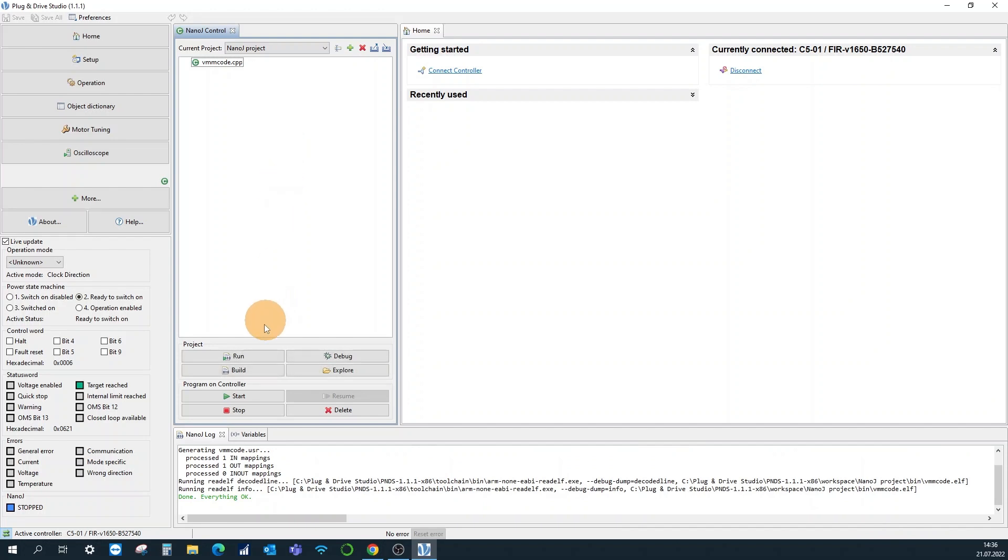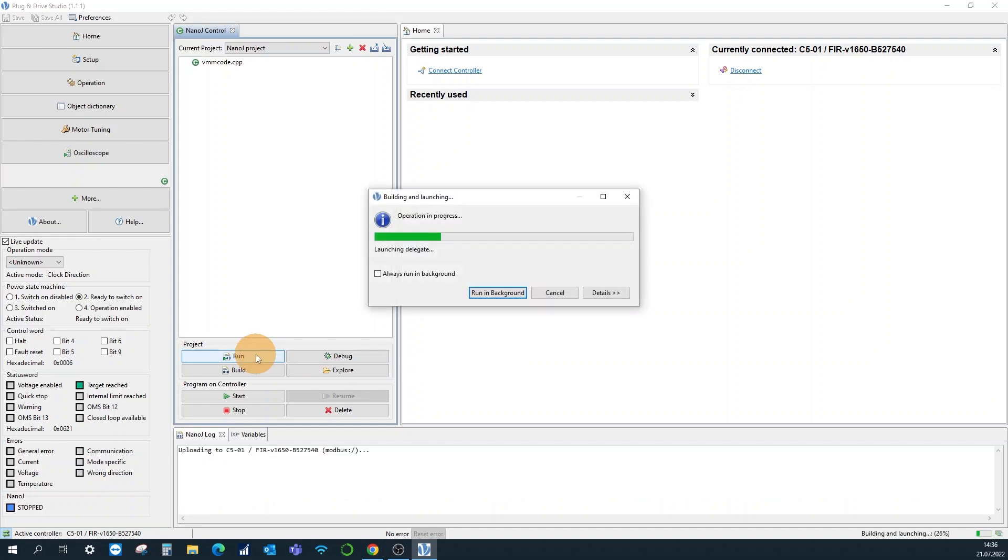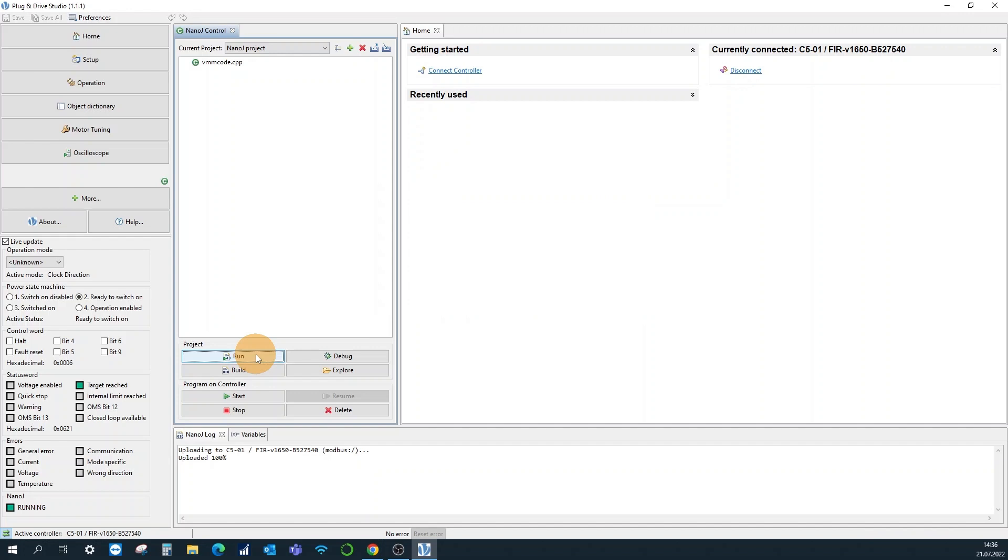Via the run button, the program can be finally loaded to your controller. This will then be confirmed by the Nano J status running.